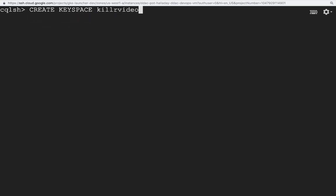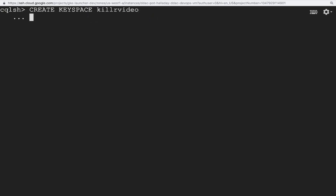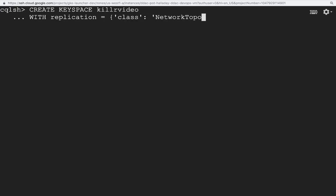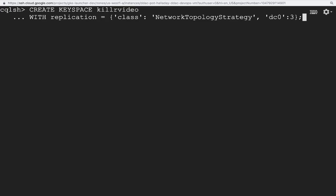The command syntax starts with the keywords Create Keyspace followed by the name of the Keyspace. In our example, we'll use the Keyspace name Killer Video. Next, we specify the replication settings. These include the replication strategy, which determines how Cassandra replicates the data, and the replication factor, which tells Cassandra how many copies of the data there should be in the cluster. There are only two replication strategies that come with Cassandra, but the network topology strategy is the only one we recommend using in production.